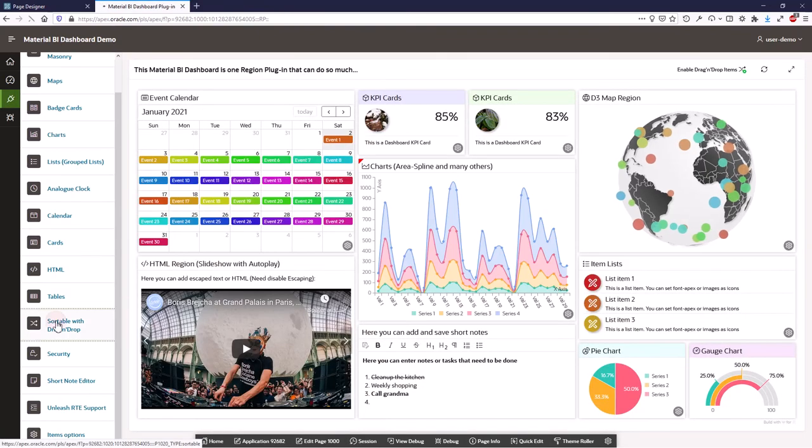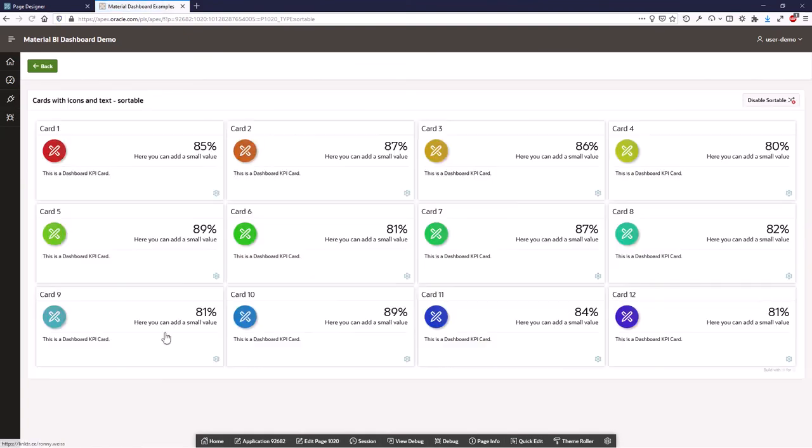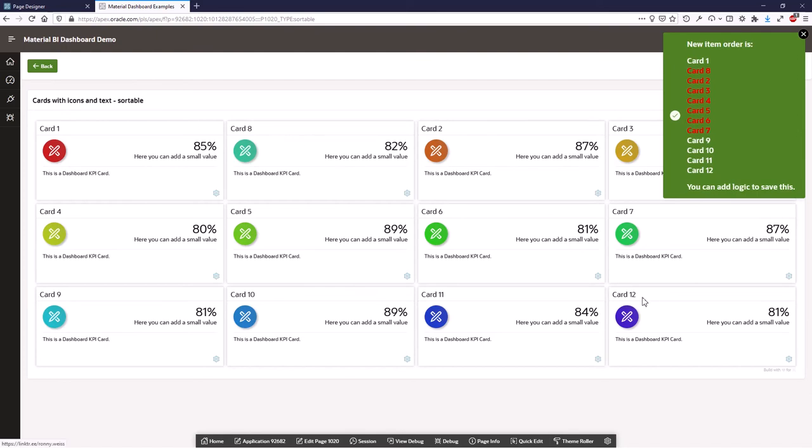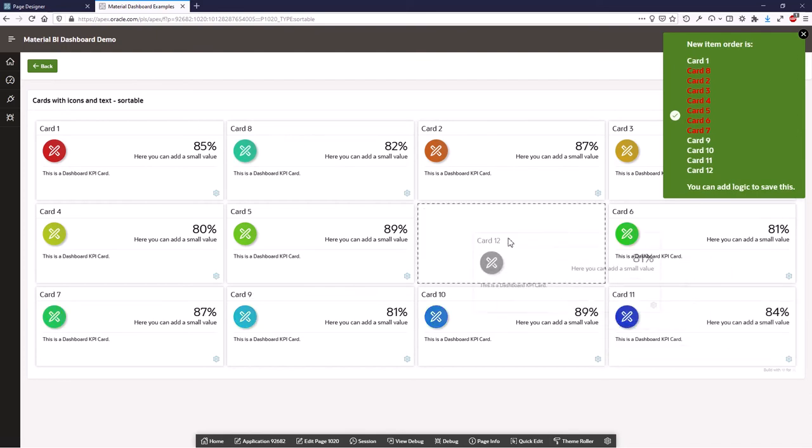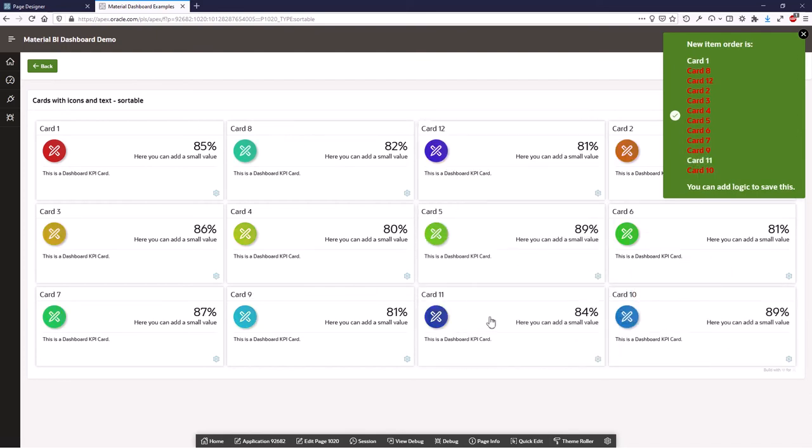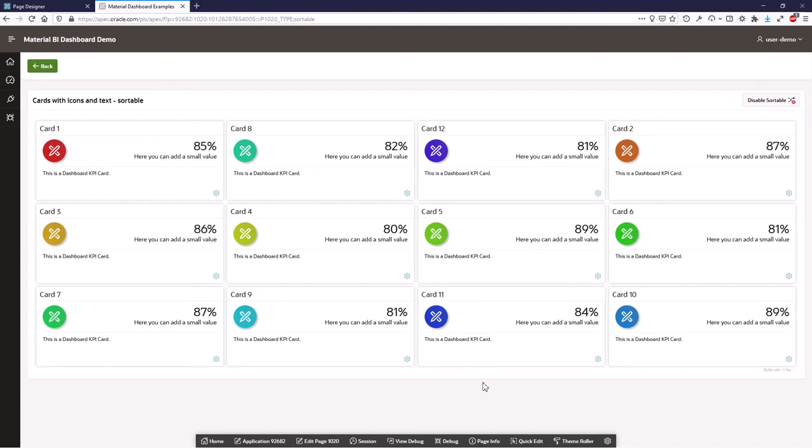The dashboard supports drag and drop. So you can move each item around. And when you move an item, the dashboard fires a dynamic action event. So you can then store the new order of these items.